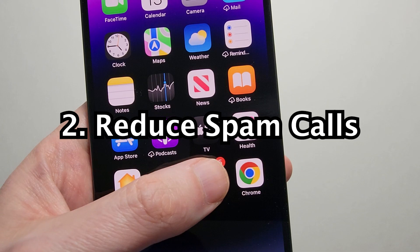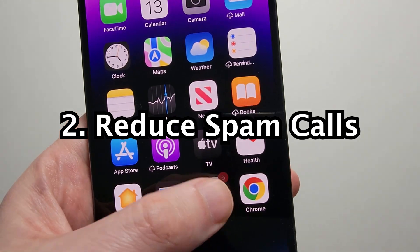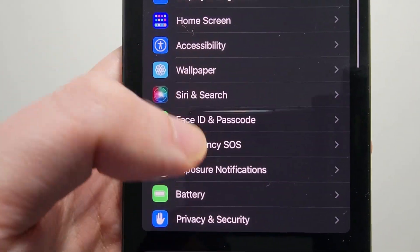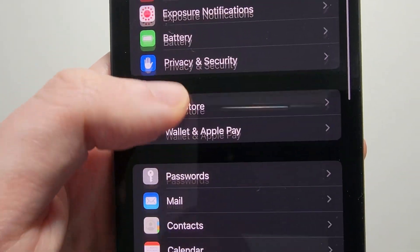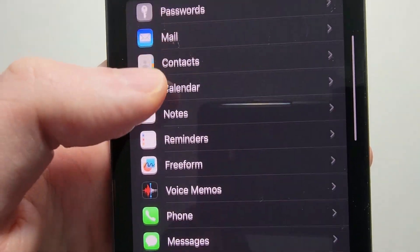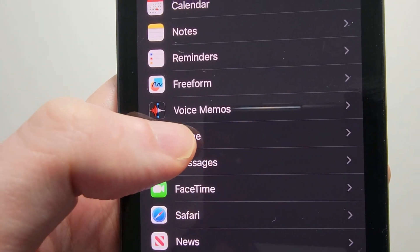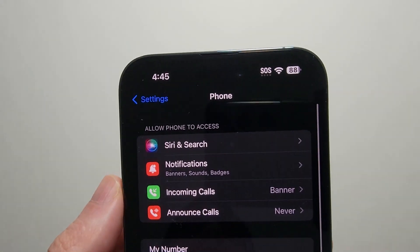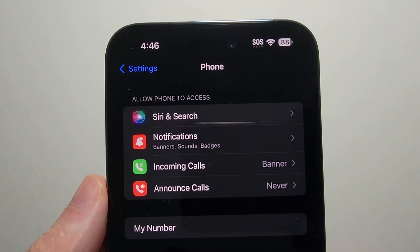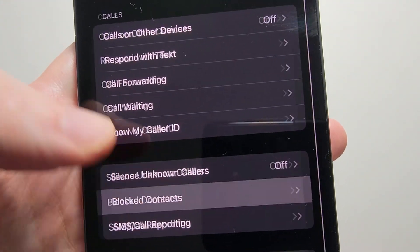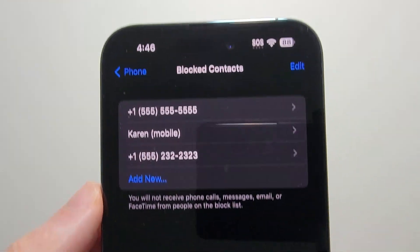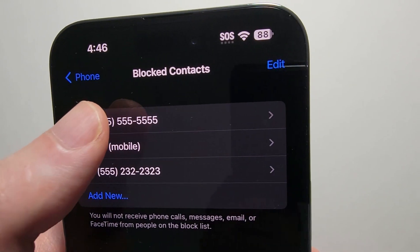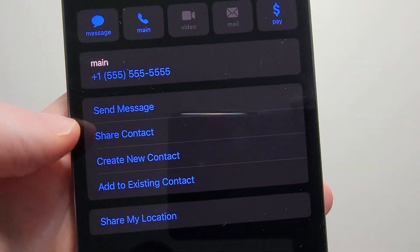Now a few more tips. Go into your Settings and scroll down until you see Phone, then press on Phone. A couple of things here — you can see your blocked contacts, so these are the contacts that have already been blocked.